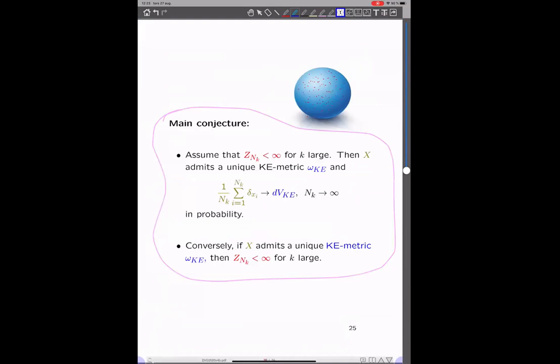We can turn that into an advantage because there have to be some obstructions — so maybe this is the obstruction. The conjecture is that if we assume the normalizing constant is finite, then X admits a unique Kähler-Einstein metric and we recover it as before by sampling random points. Conversely, if X admits a unique Kähler-Einstein metric, we'd expect these normalizing constants to be finite. From the probabilistic point of view, the reason it should admit a Kähler-Einstein metric is that it can be constructed in this way — but for that we need the normalizing constant to be finite.